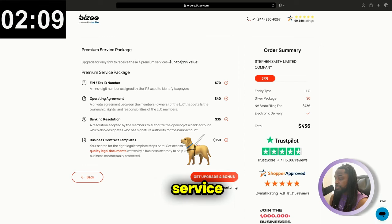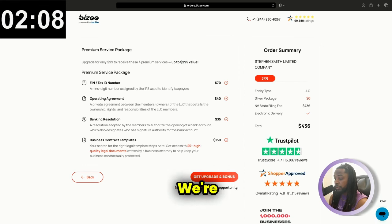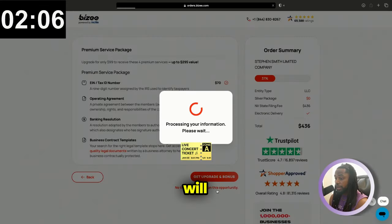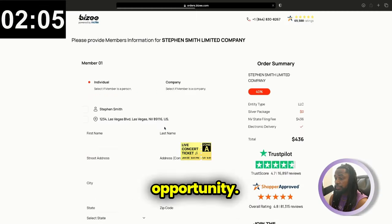So these are some premium service packages here. We're going to just skip those and say, no thanks, I will pass on this opportunity.